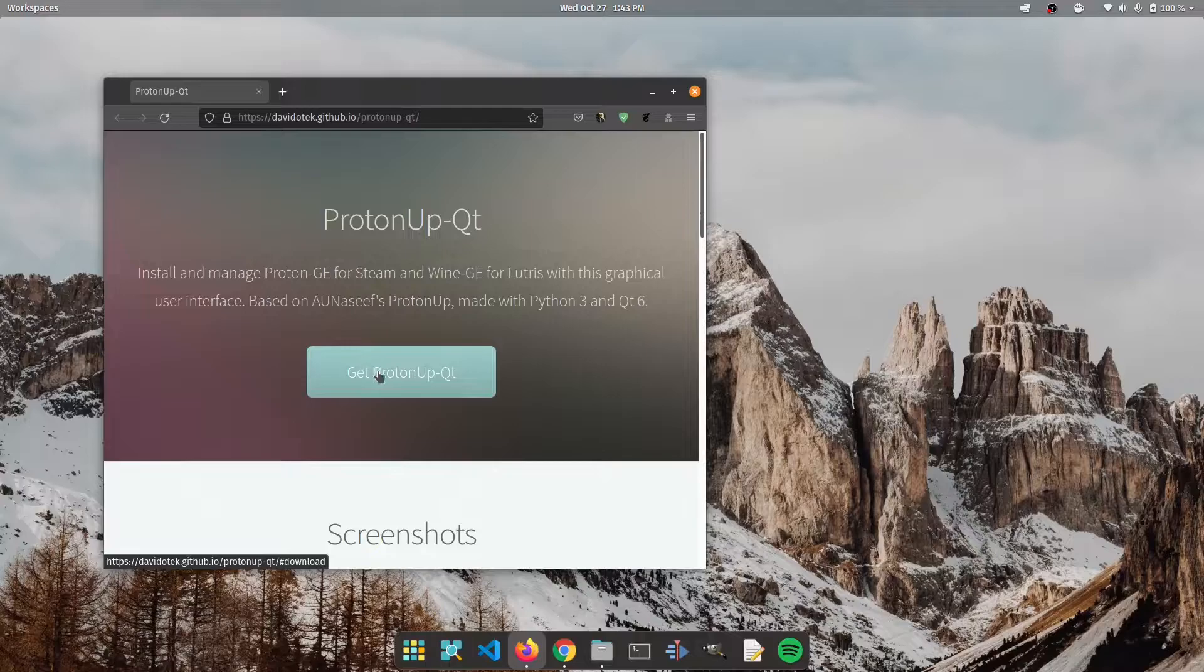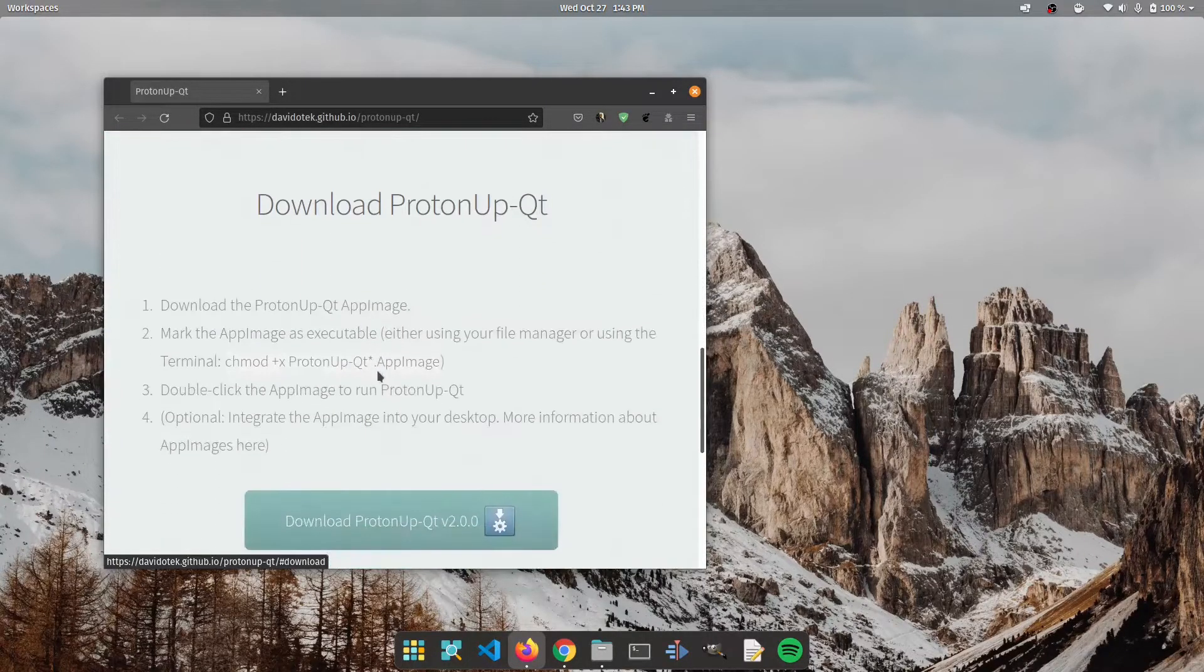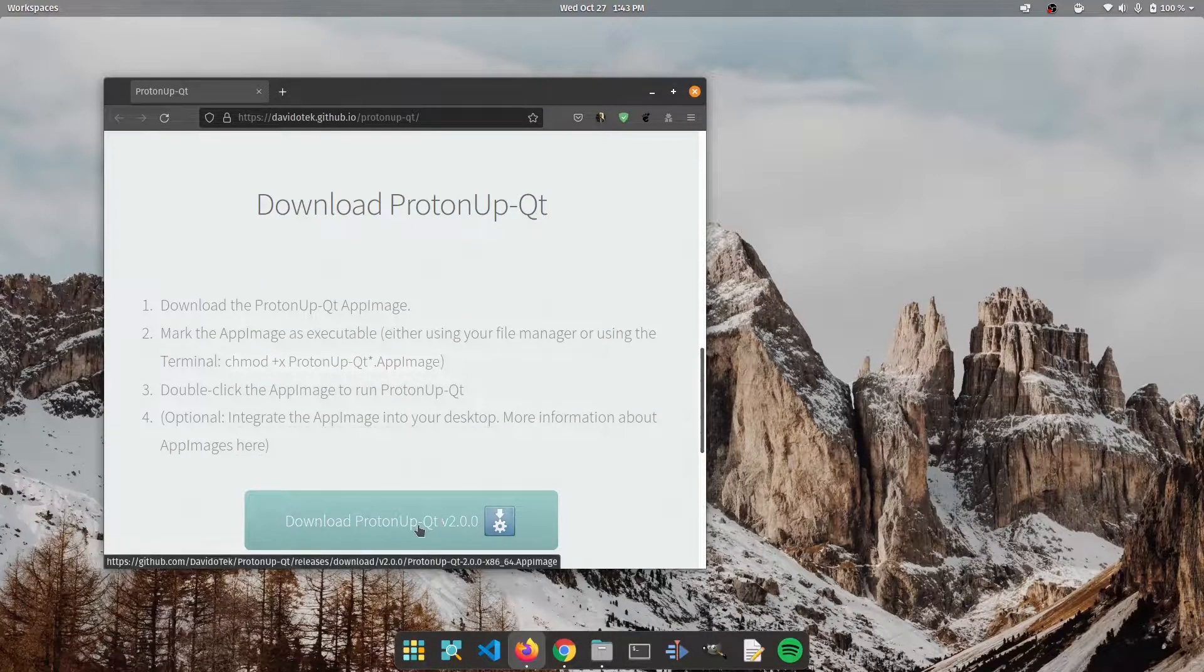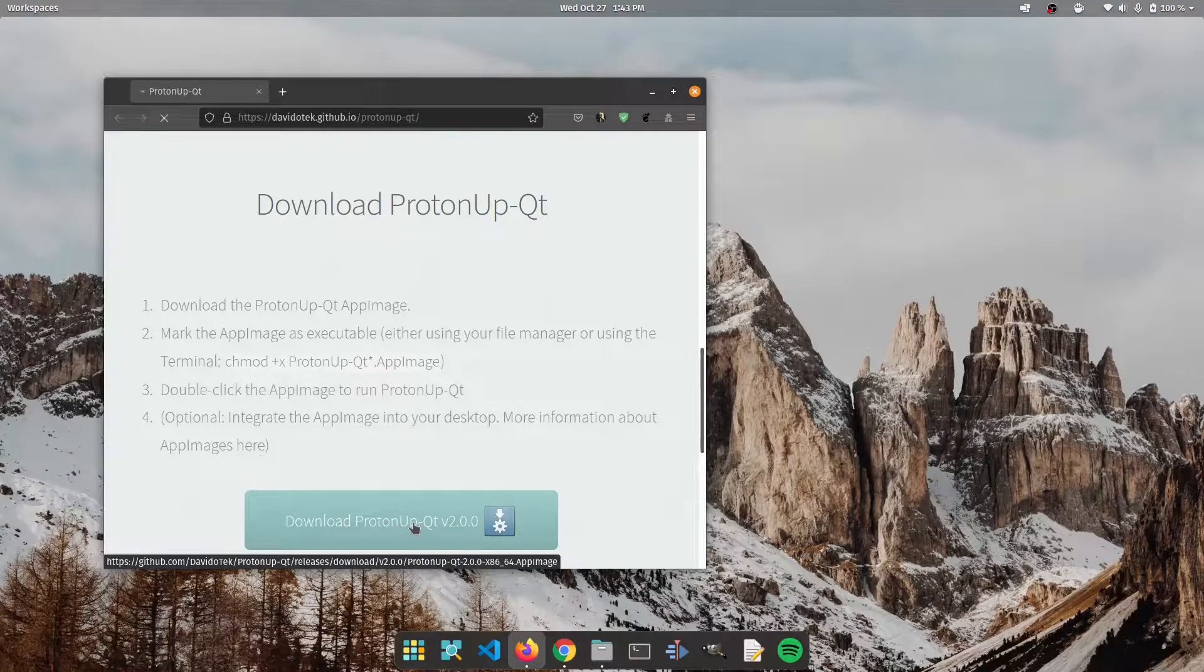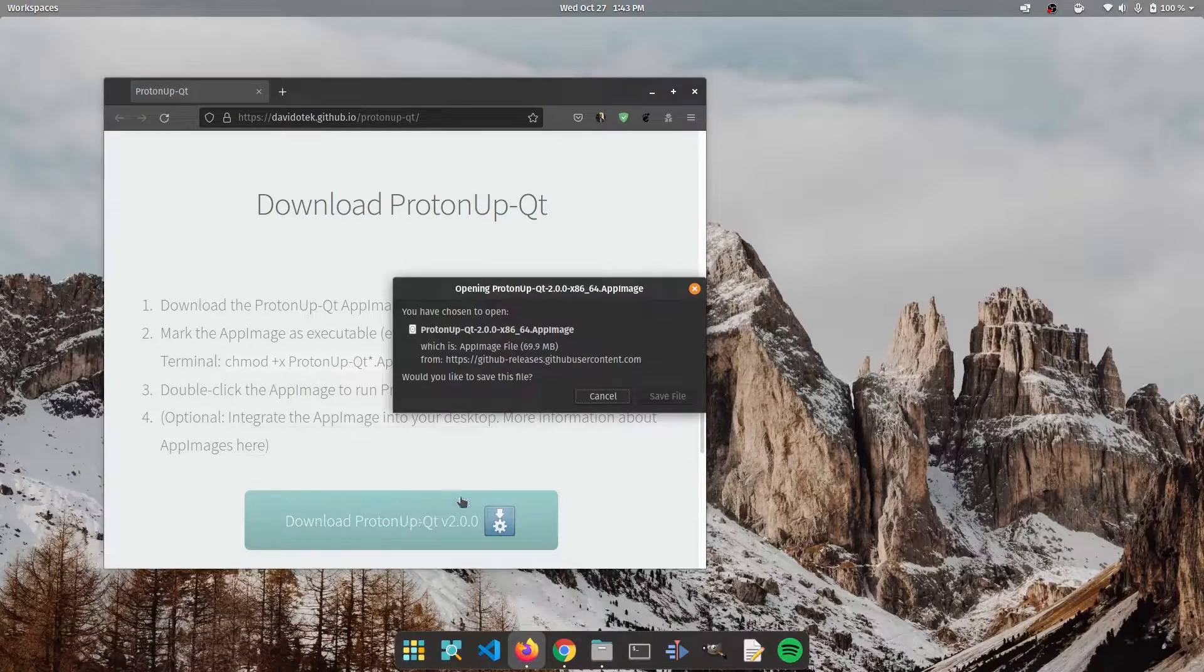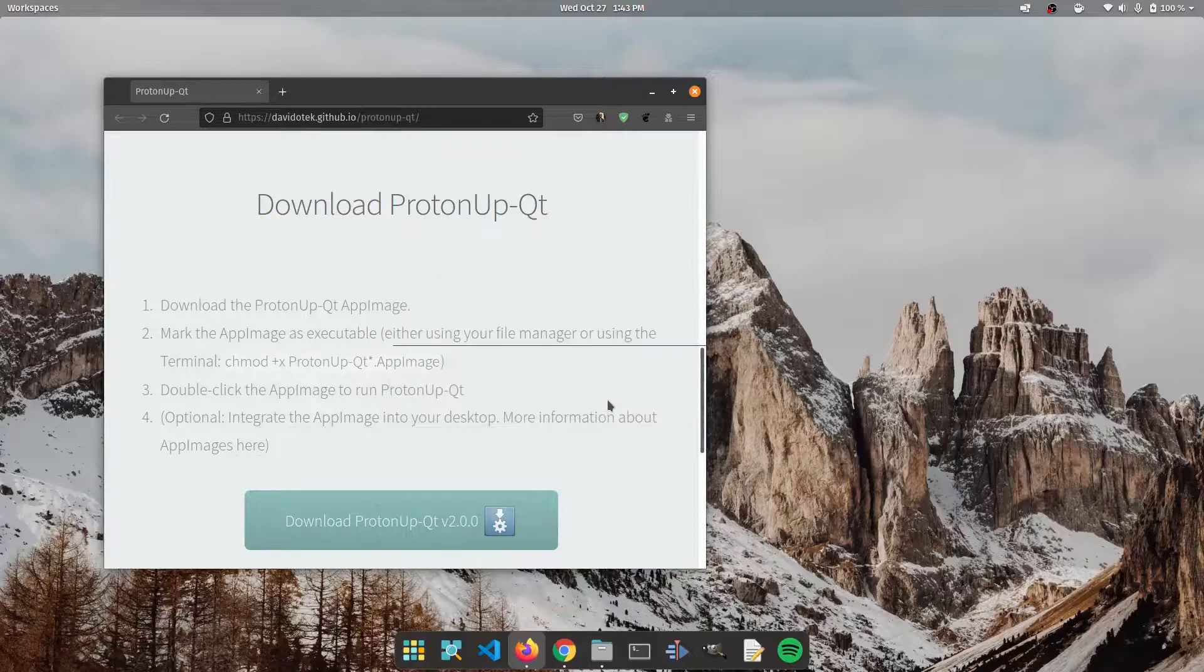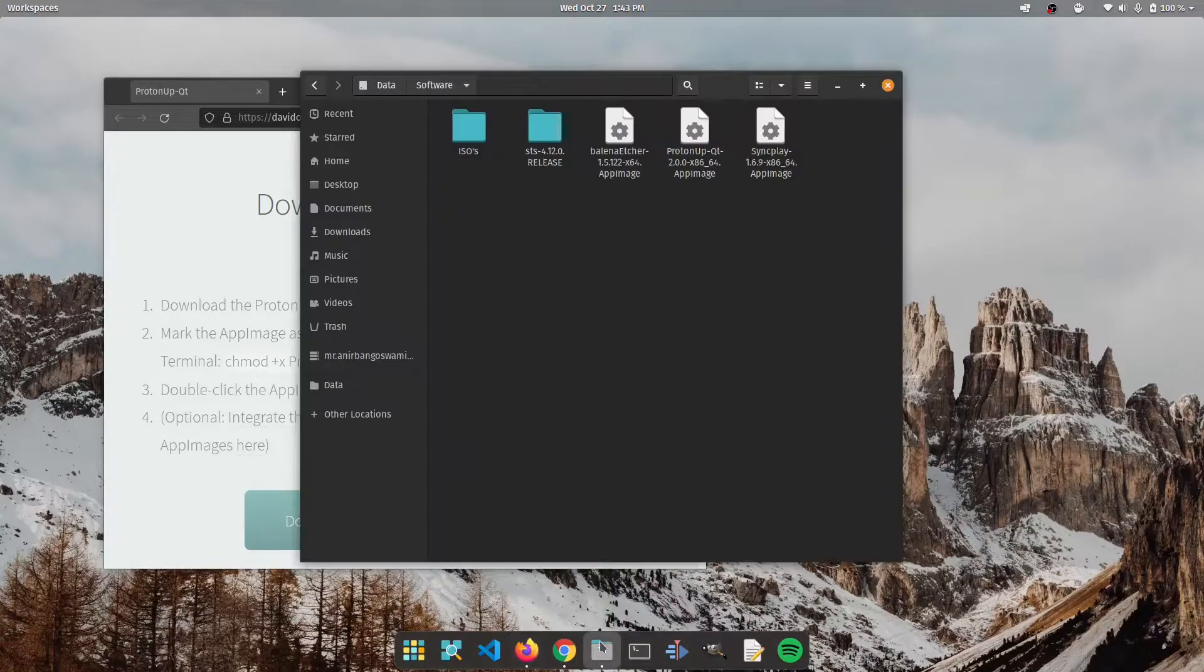So first things first we're going to click on get ProtonUp-Qt and it'll redirect us over here. We're going to click on this button and it'll prompt us for downloading it. Now I already have it downloaded so we're going to go ahead and open this up.